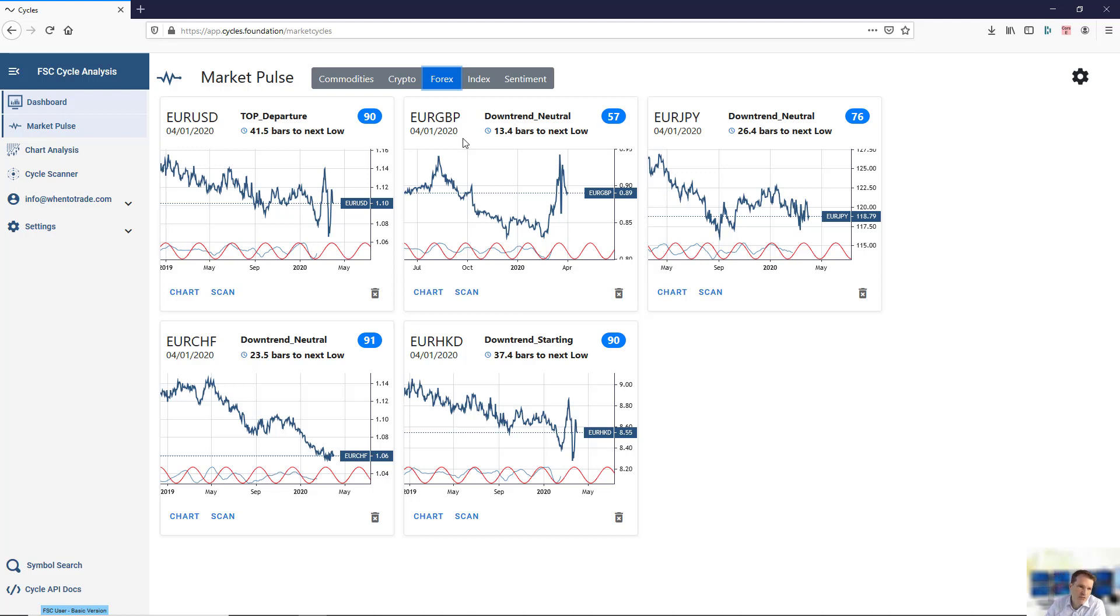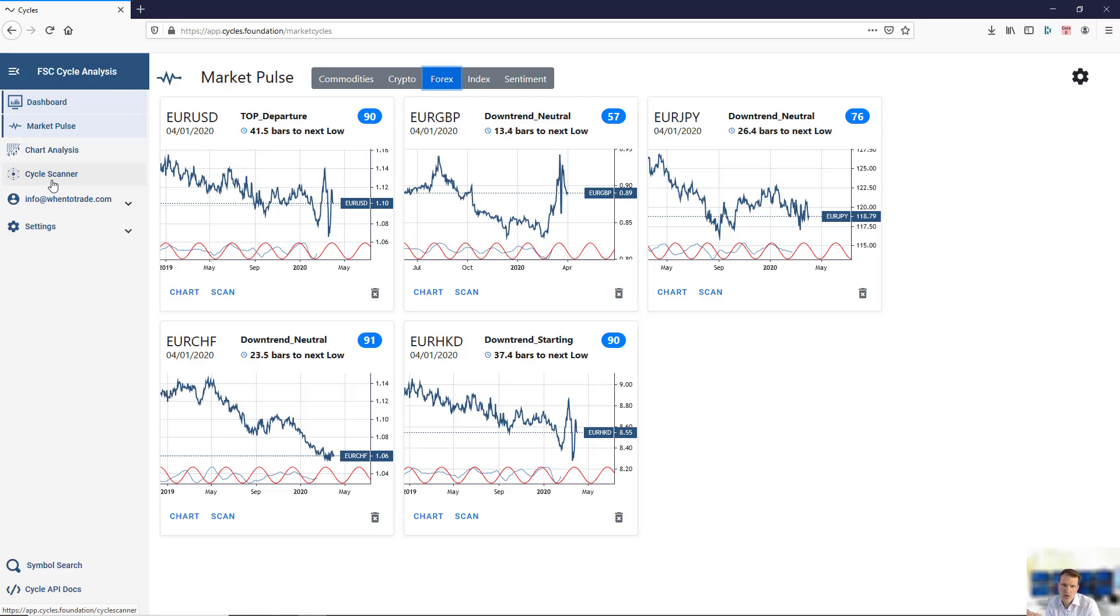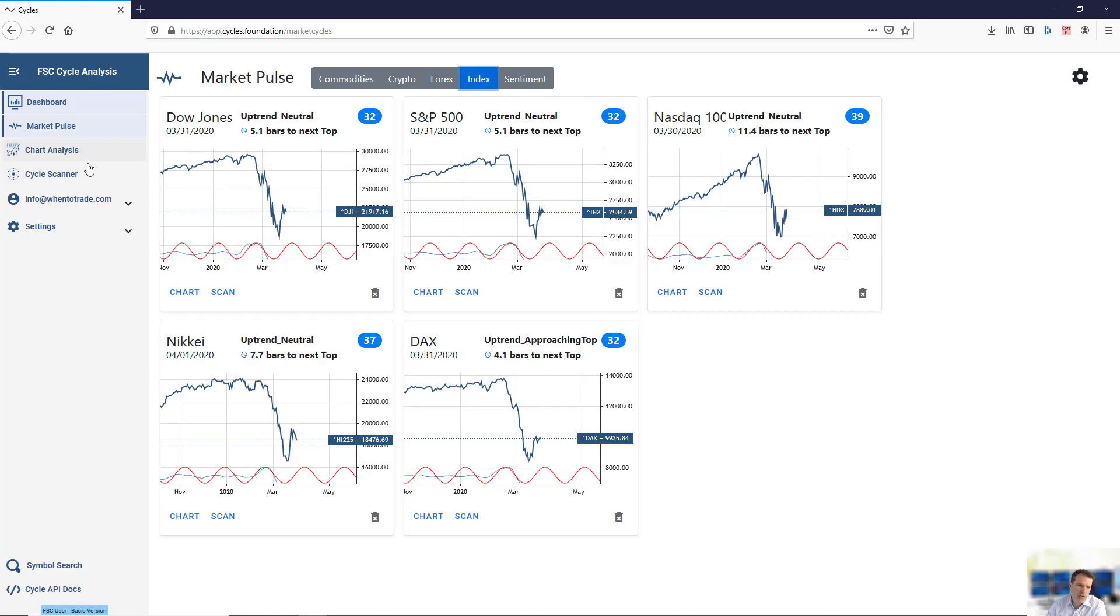Another key feature is the cycle scanner, which allows you to analyze more in depth the cycles within one or two markets.